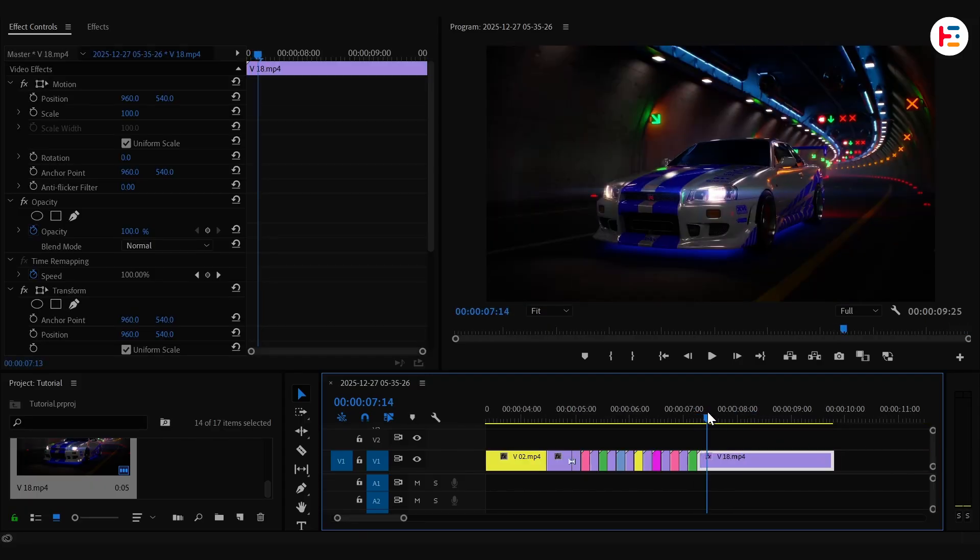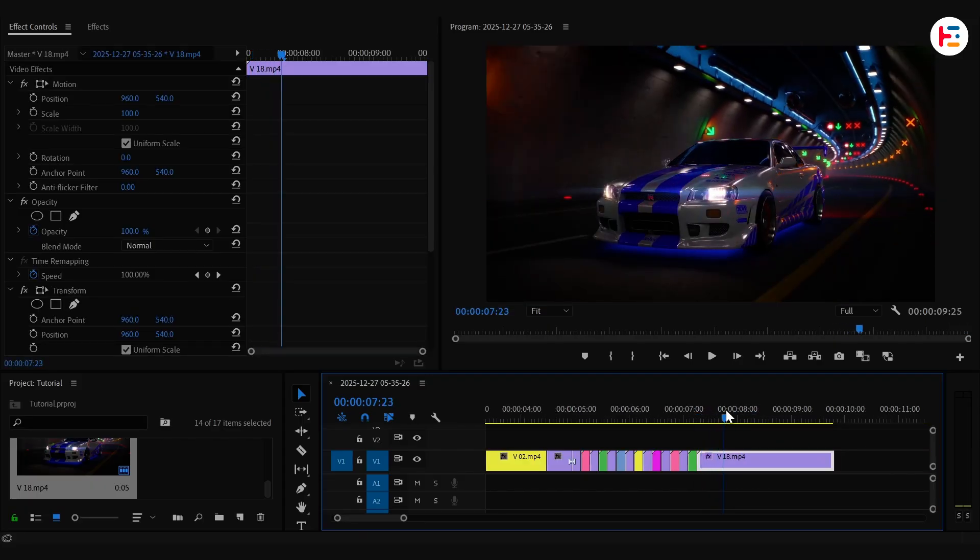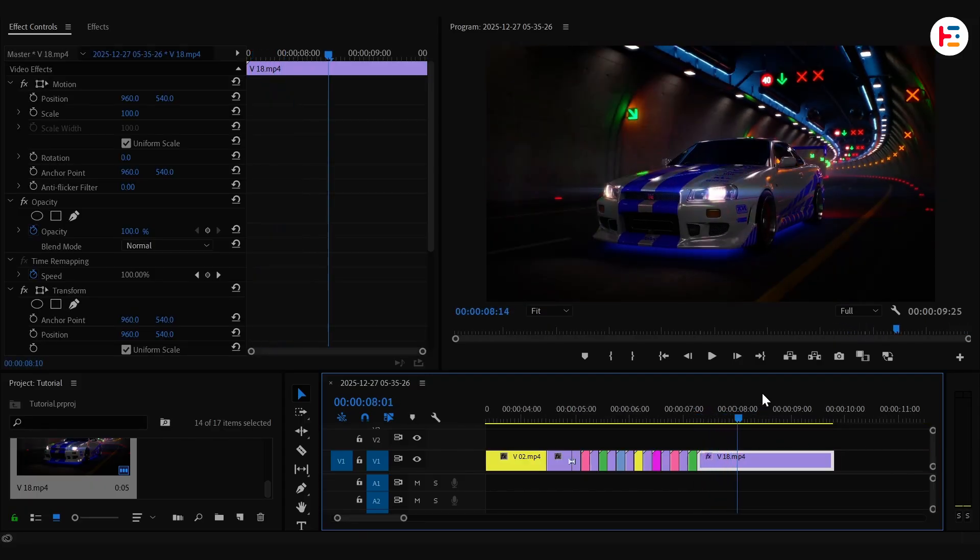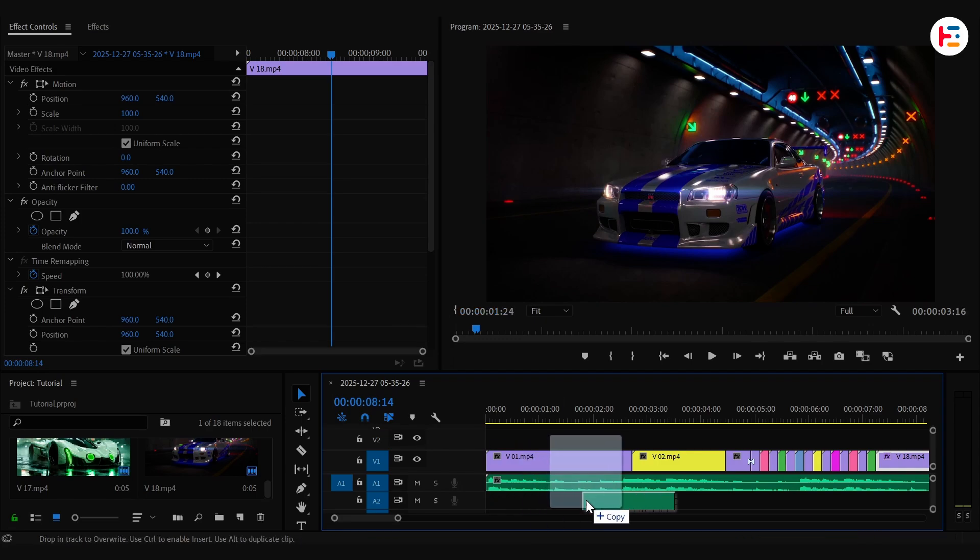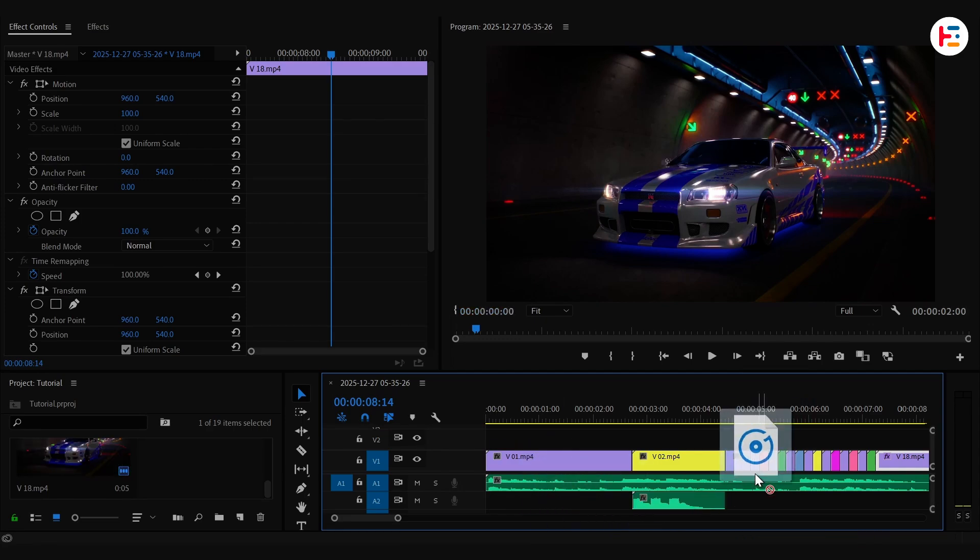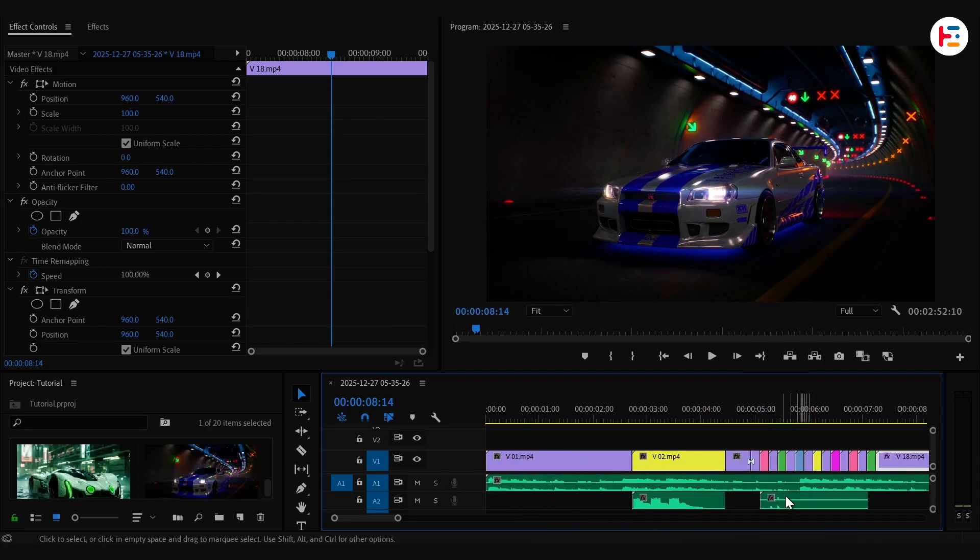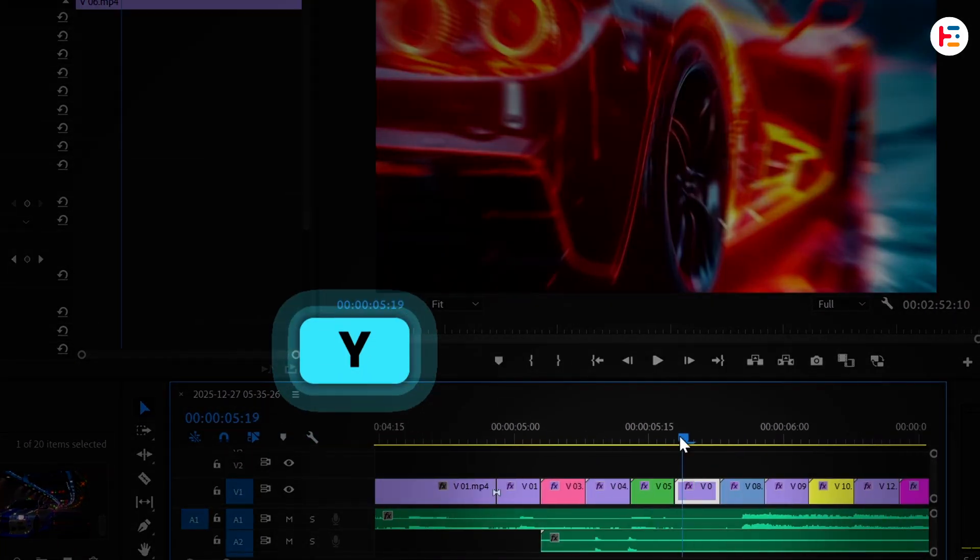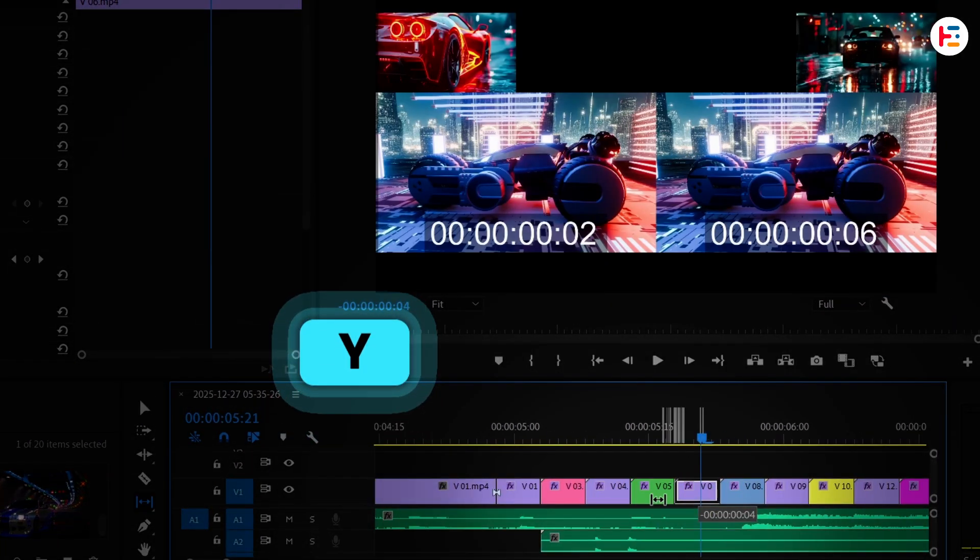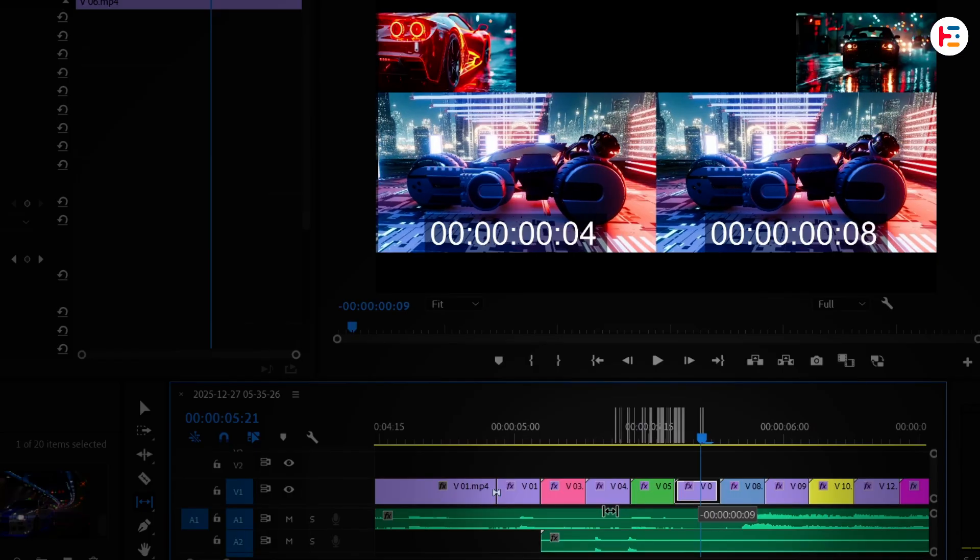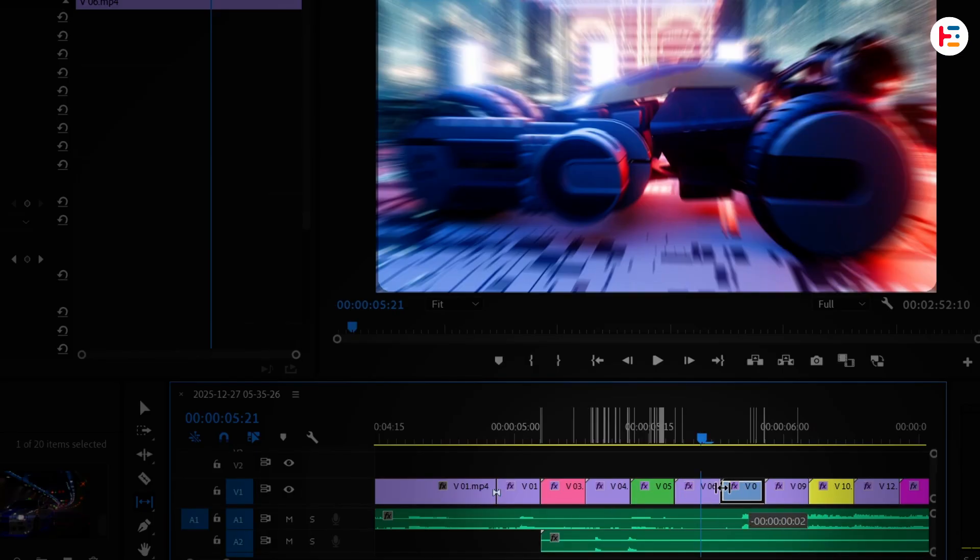And there you have it. You can make it even better by adding background music and sound effects. Oh, and with Slip Tool, you can drag inside the clip to reposition the content.